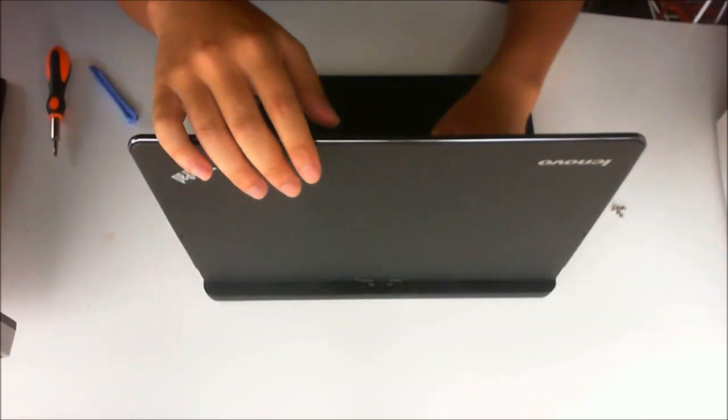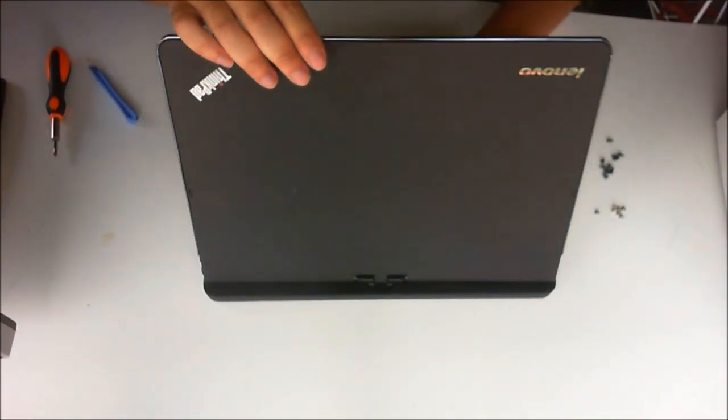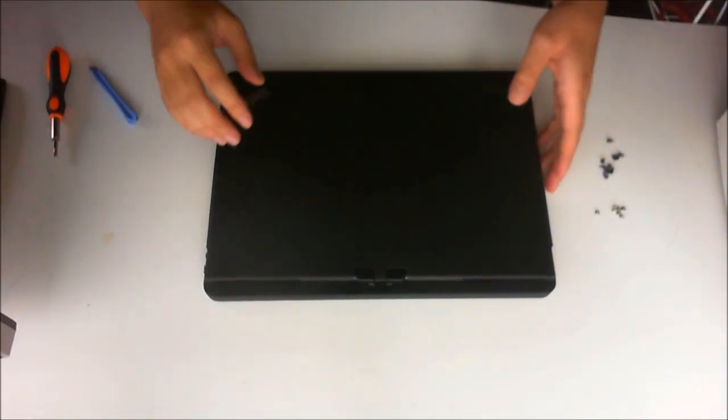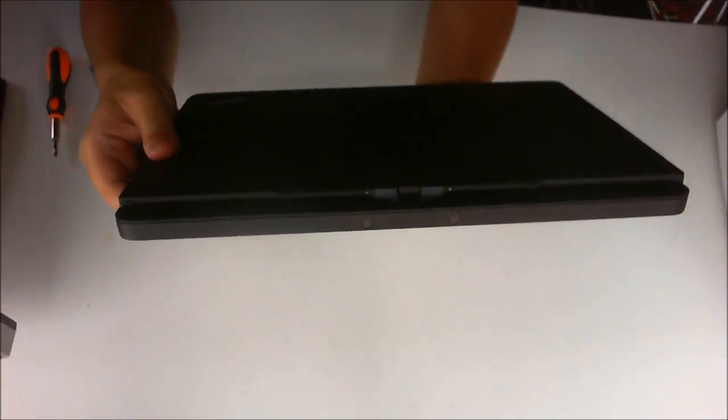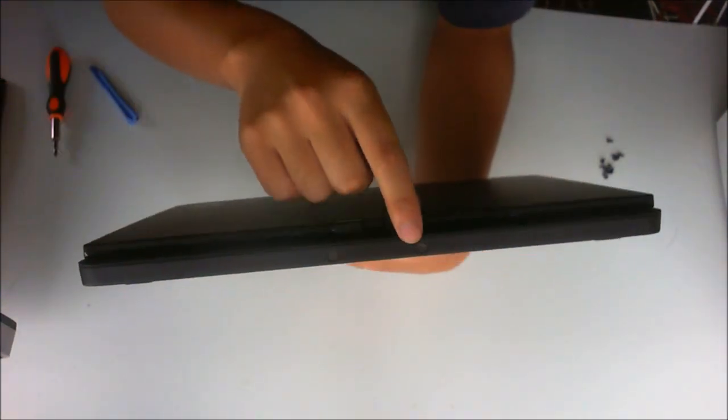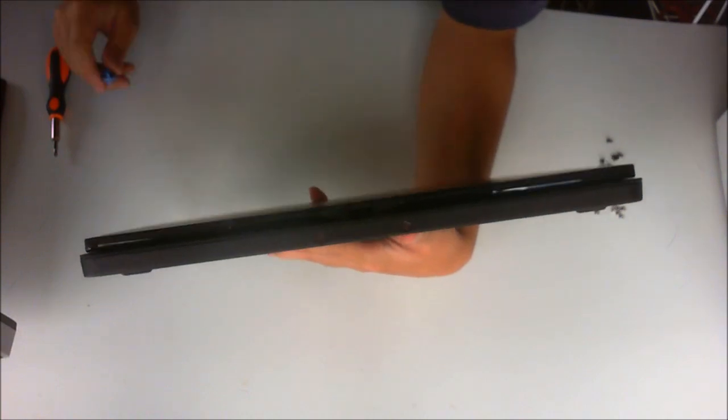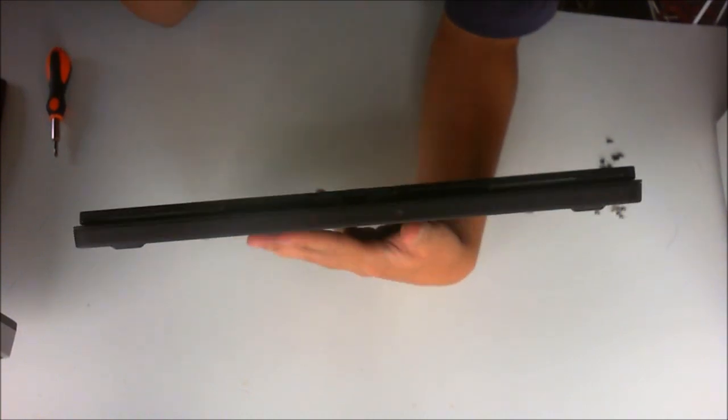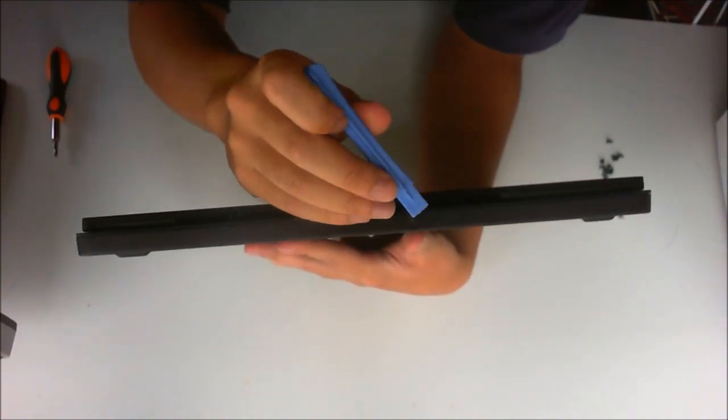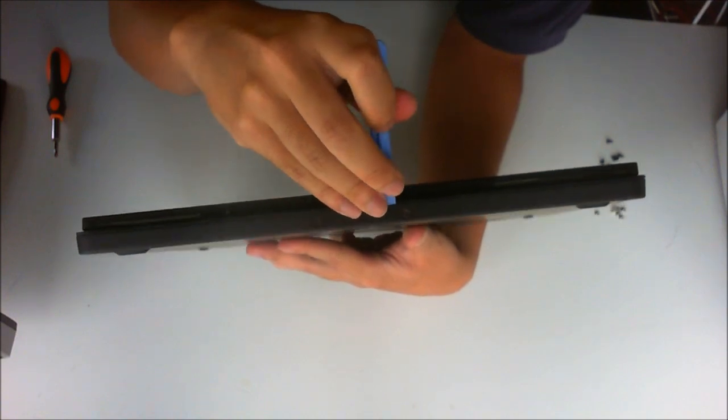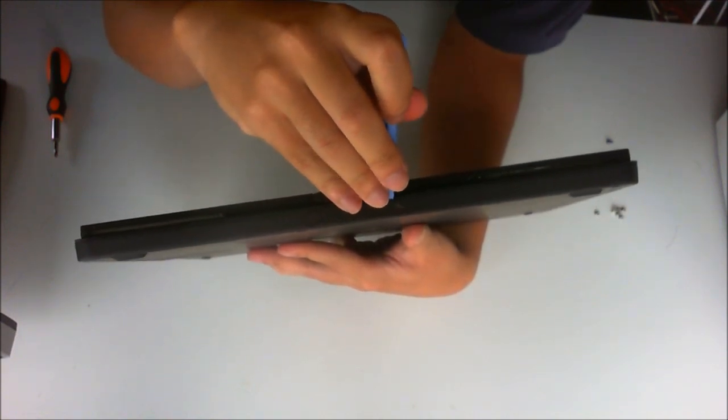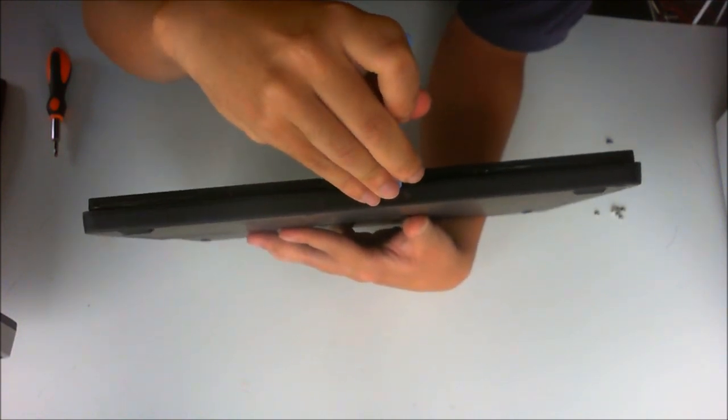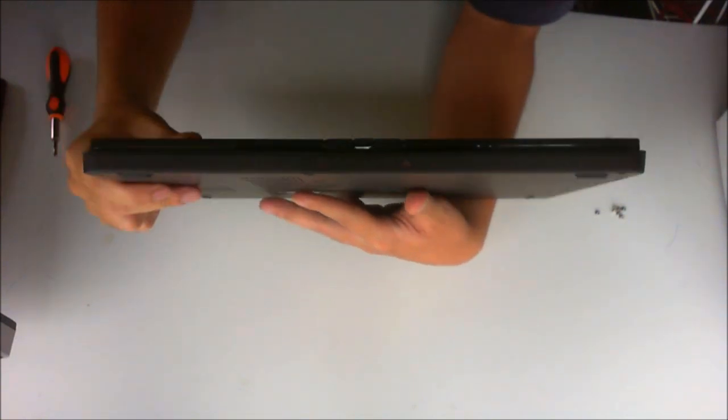We are now going to close the lid and need to remove the plastic hinge cover on the back. You are going to need a prying tool for this. I know you can't see this in the video, but there is a plastic piece there. It has no screws holding it down, so you just need to pry it open. It is just a small plastic piece.